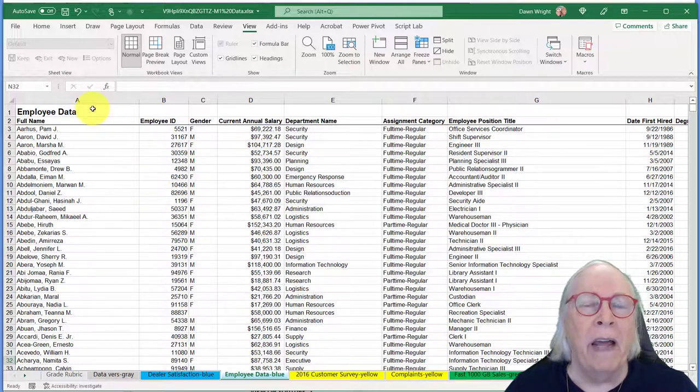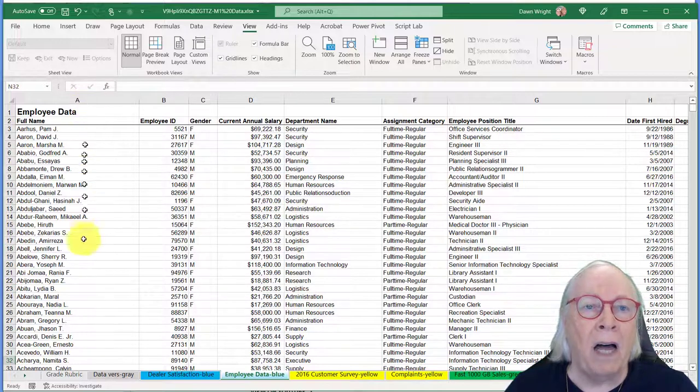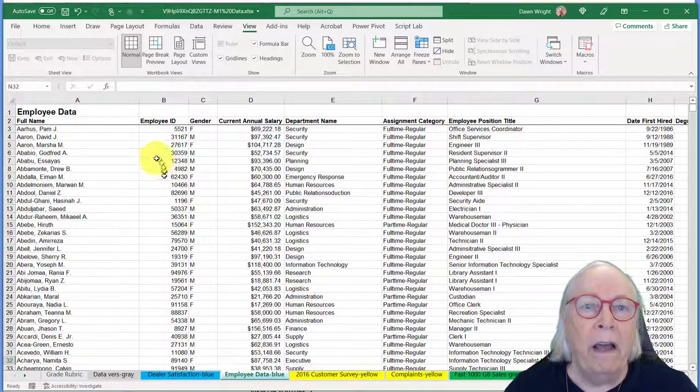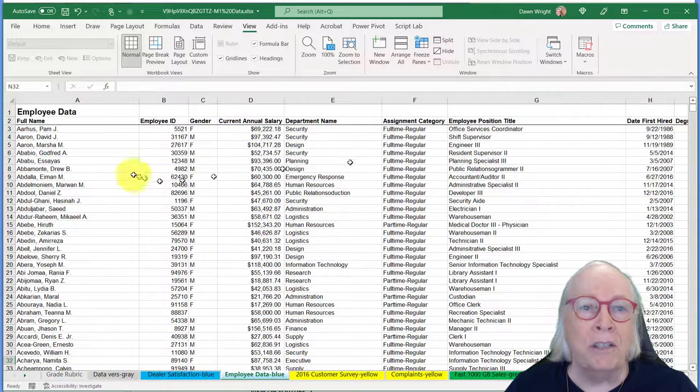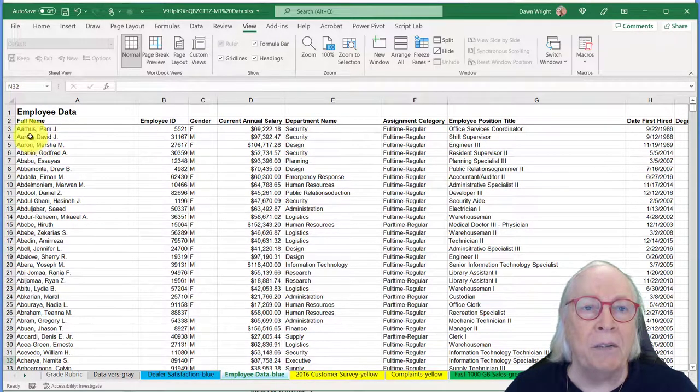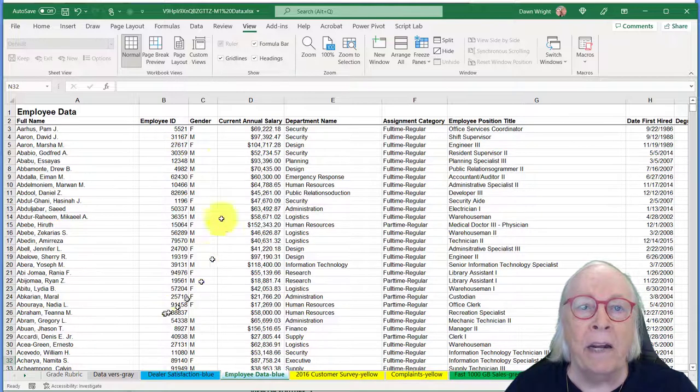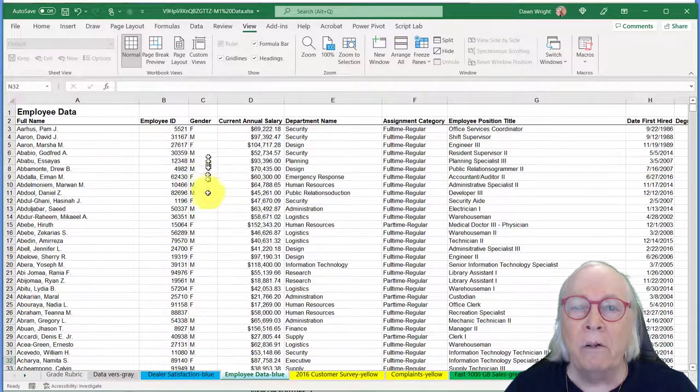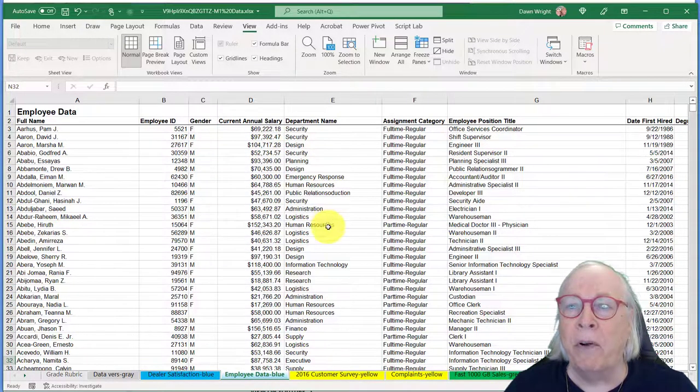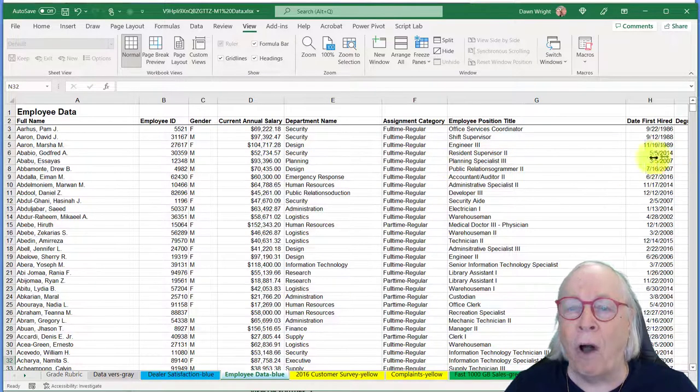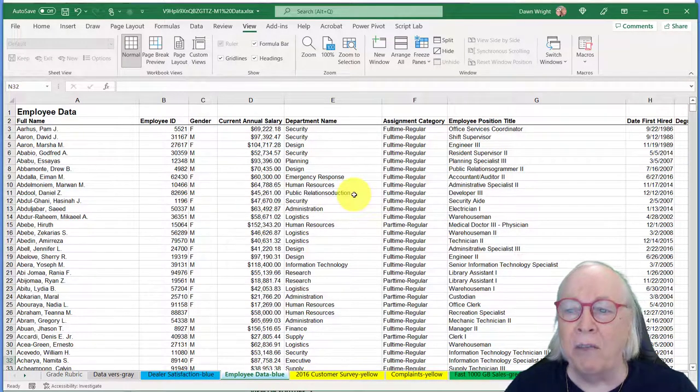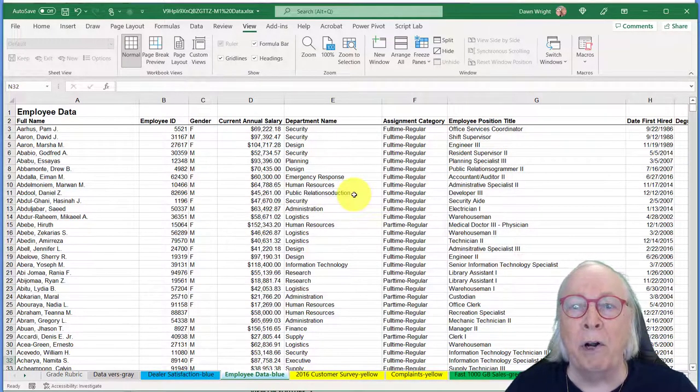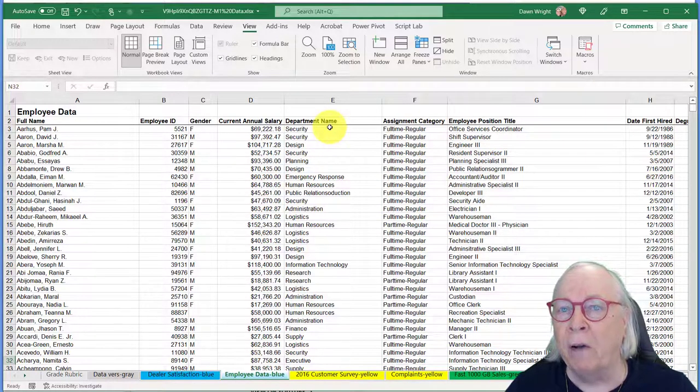Now, in data, a data table like this, the columns are variables, and then the rows are observations. Here you can see we've got an observation for each employee, got their name, their ID number, their gender, their salary, the department they're in, and so on as you go across.